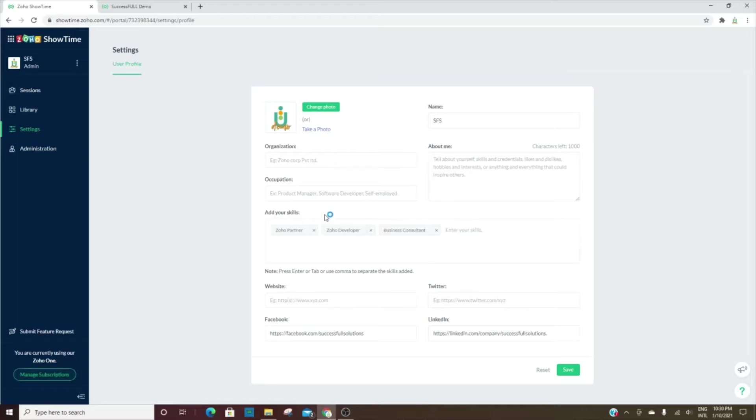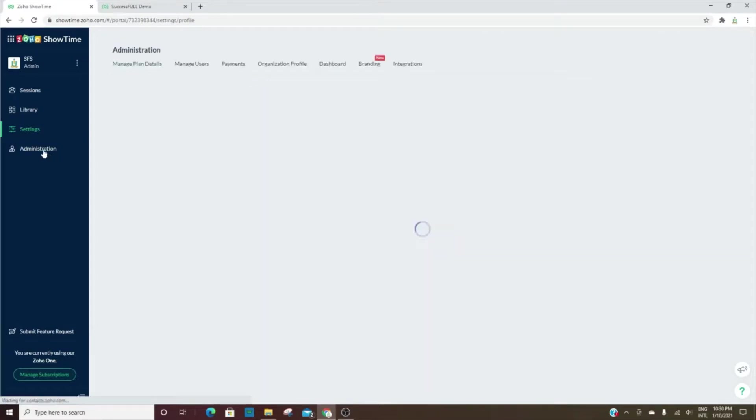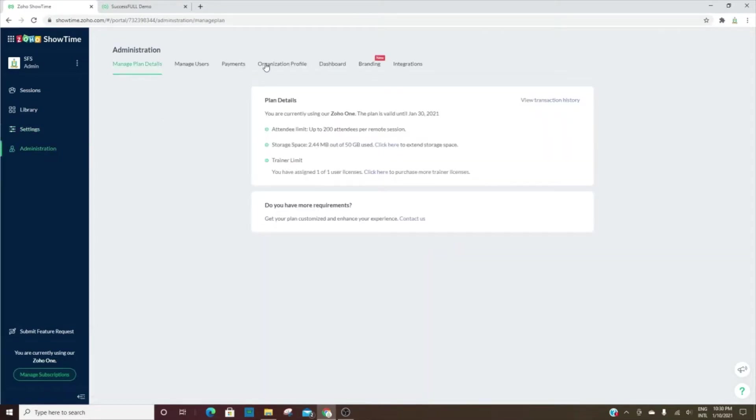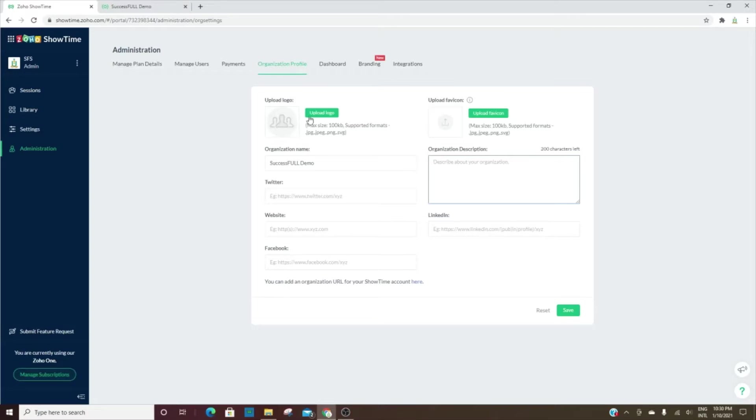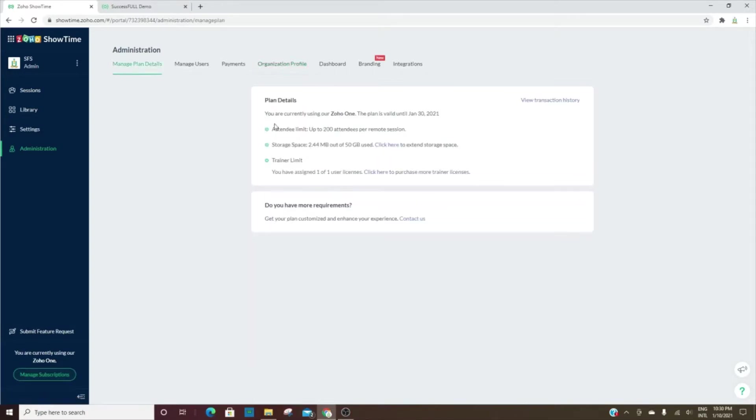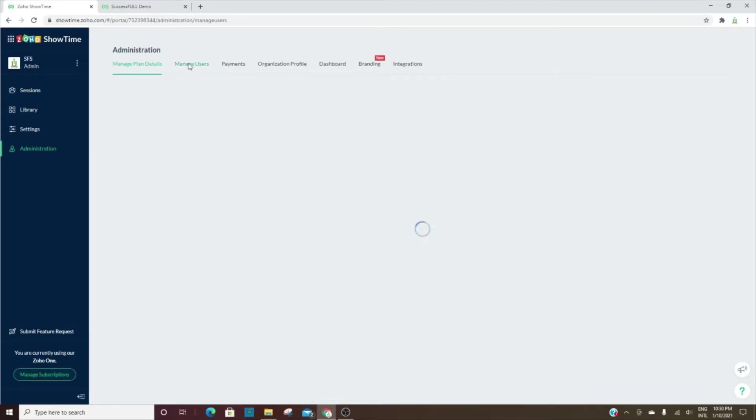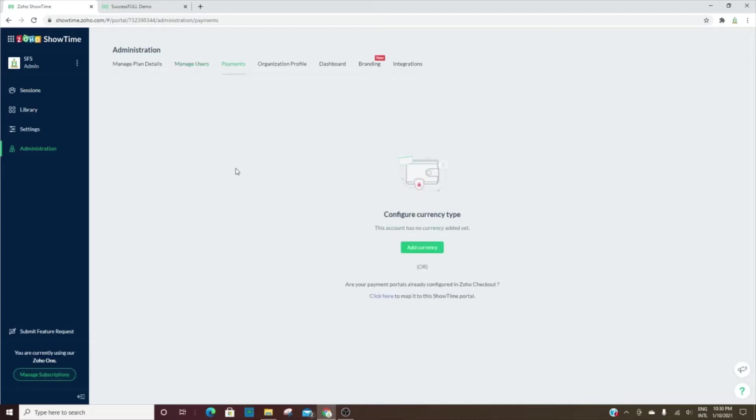For the organization profile, you'll go here under administration, and then it has some of the same information—social media, a section for description, and then a logo. But then you also have the ability to see how many attendees you can host, how much space you've used, how many trainers you can have, the users if you had multiple users or trainers, and you can configure your payments.